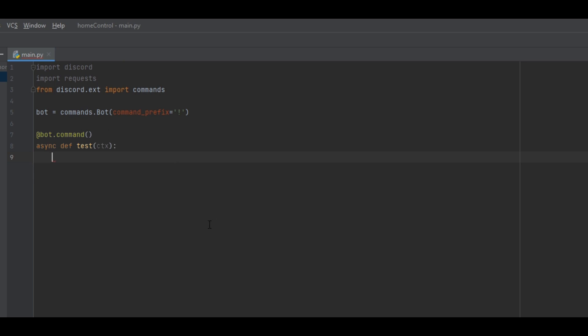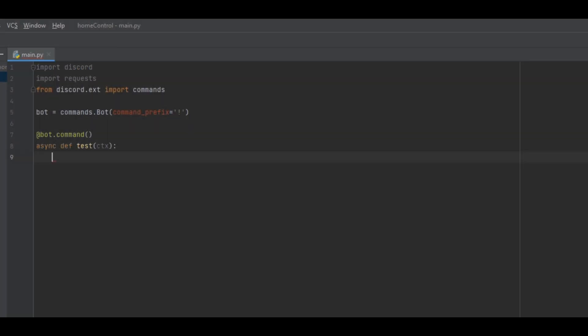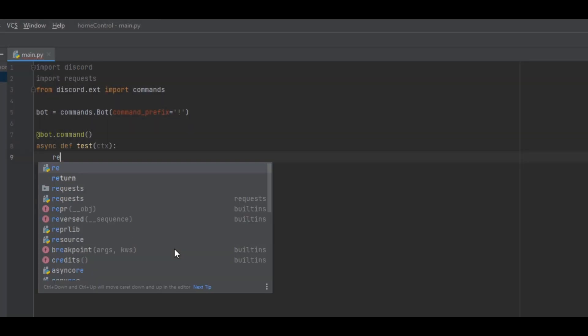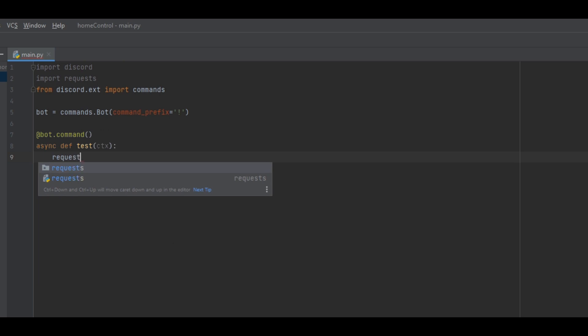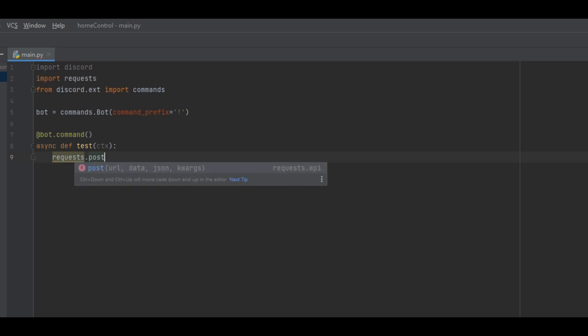We want to make it somehow control a smart home device. One of the ways we can do this is through a webhook. The webhook is basically a URL that you go to in your browser and it will trigger something. The request module that was imported earlier is going to be used for this. Type requests dot post and then a set of parentheses with single quotes in the middle. And inside of the quotes we'll need to get the webhook URL.